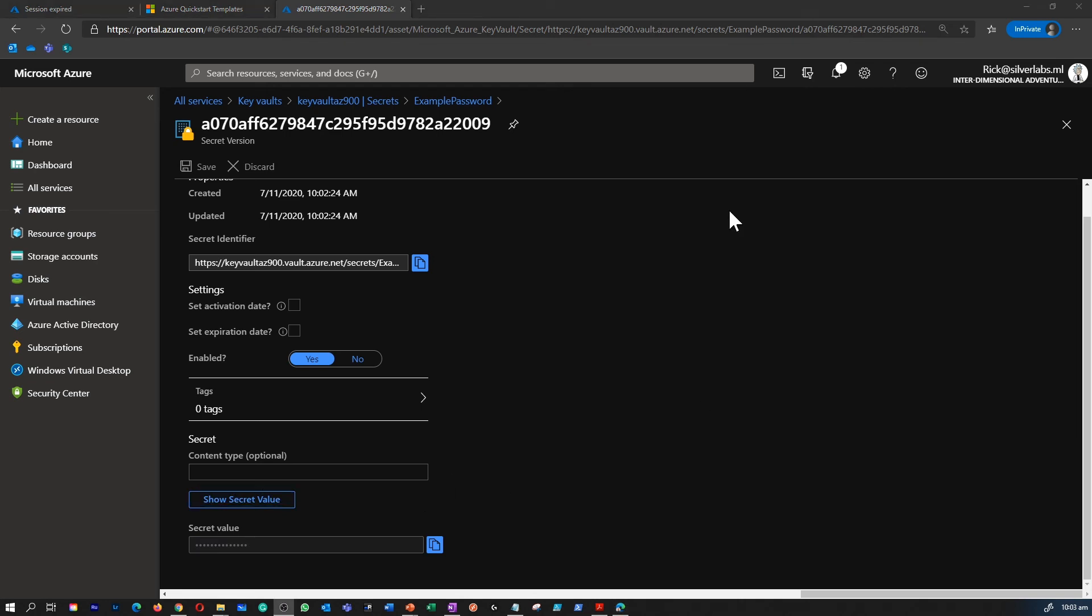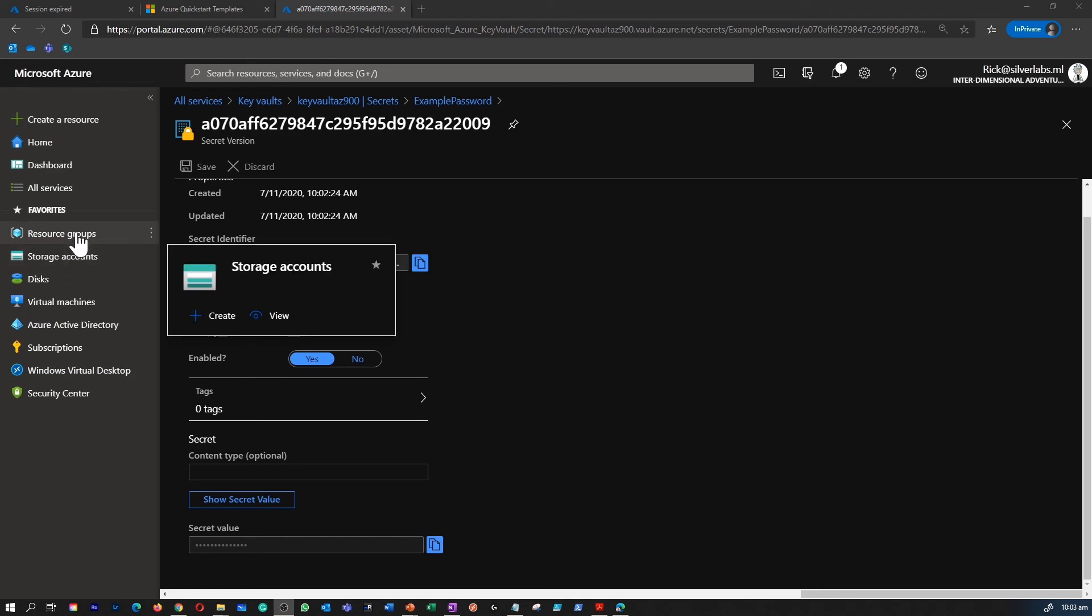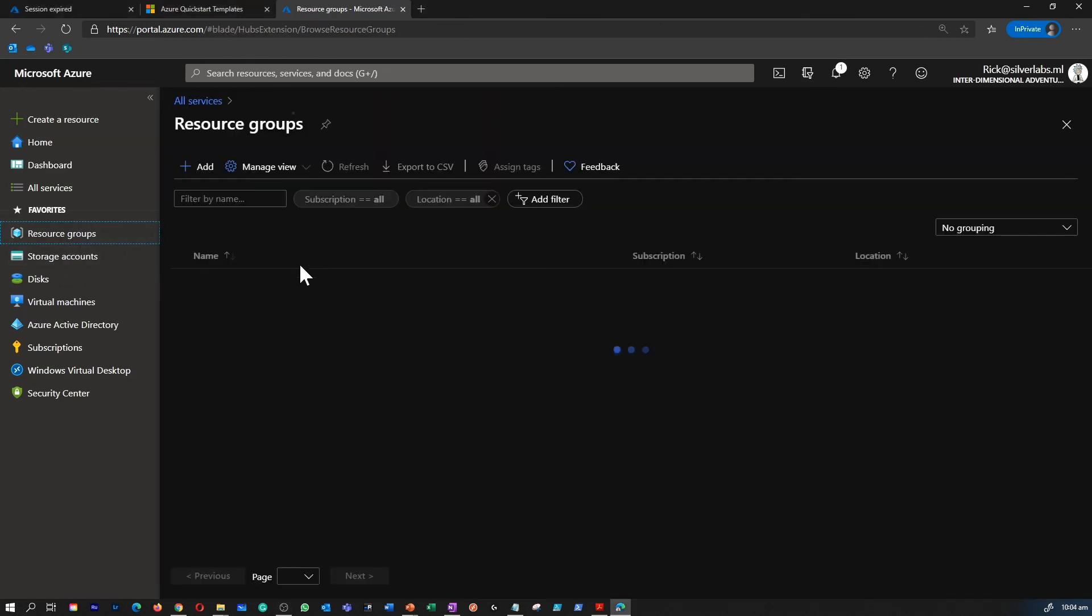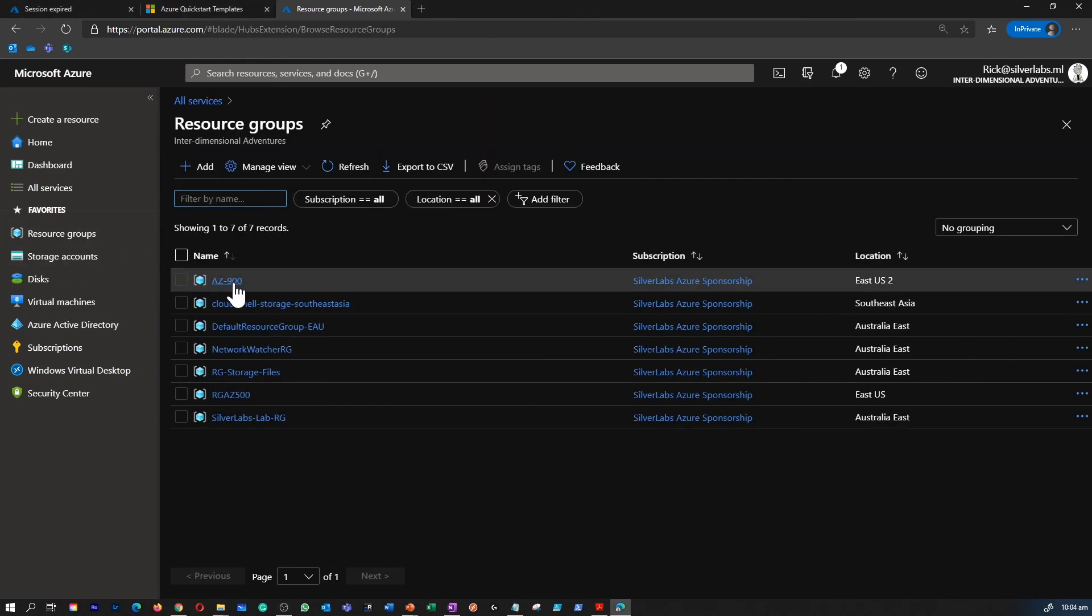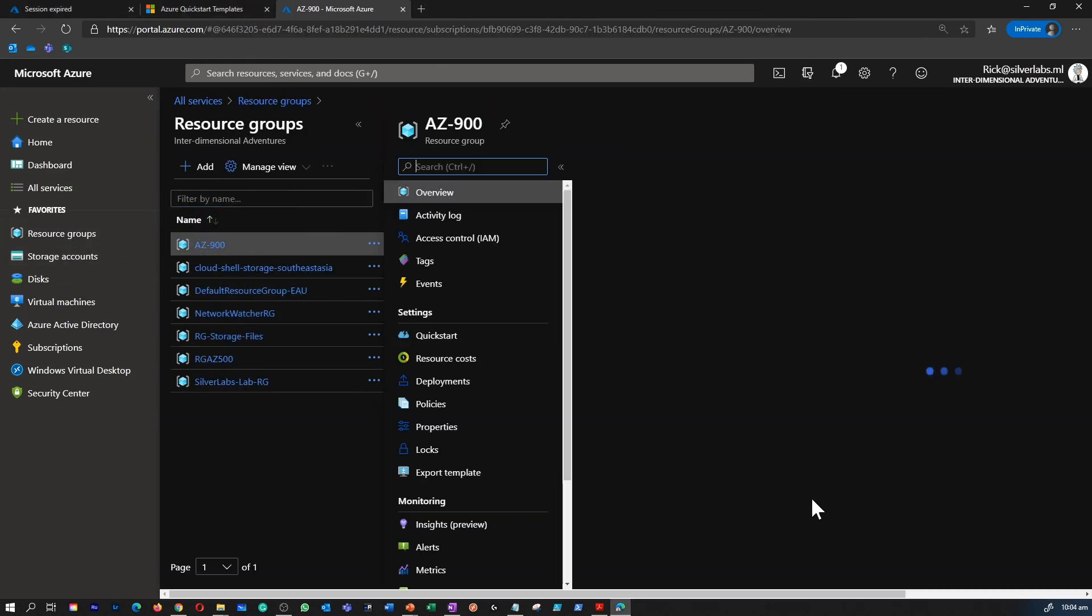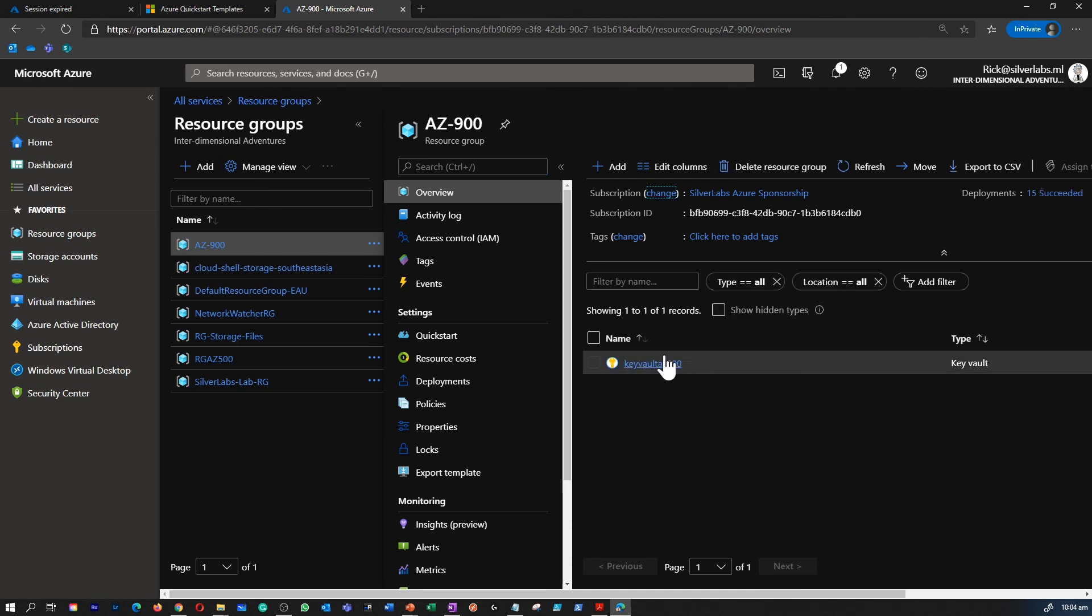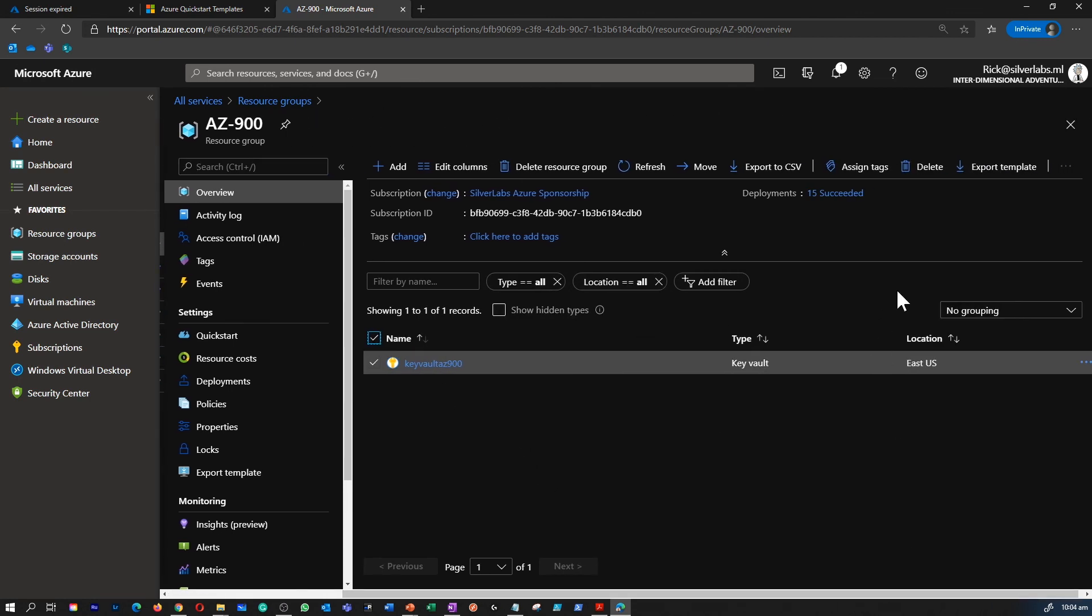To avoid additional costs, I'm going to go back to my resource group and delete all the resources I've just created for this particular demonstration.